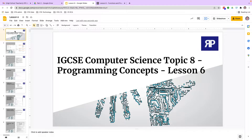Hello and welcome to the session on programming in Python. This is lesson number six and this is part of the IGCSE computer science series of videos on programming in Python for the 2021 syllabus.